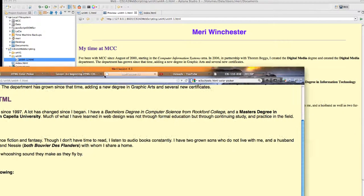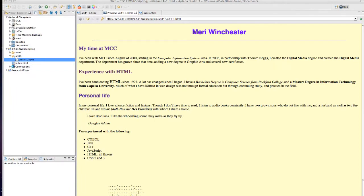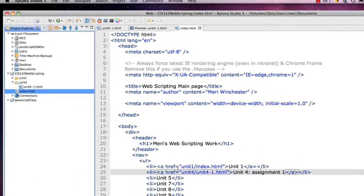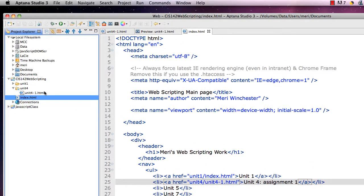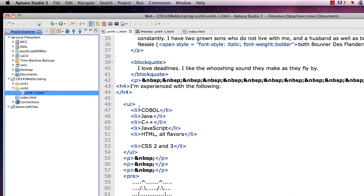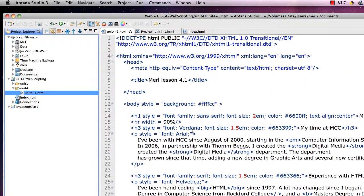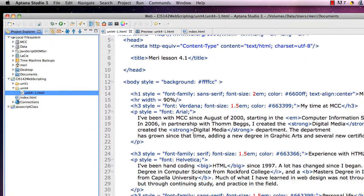And you should have uploaded that and in Aptana you should have also made a new index page that would link to it. And so this is what it looks like in Aptana.